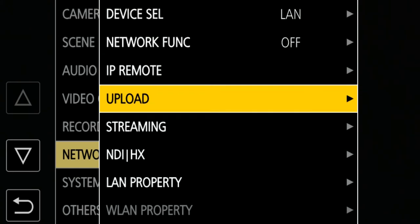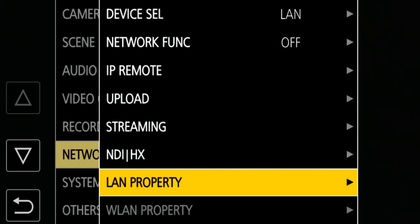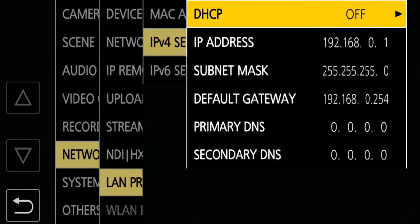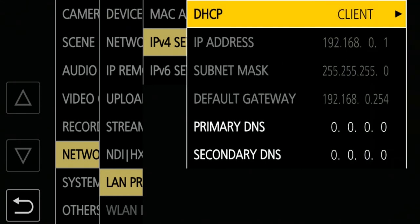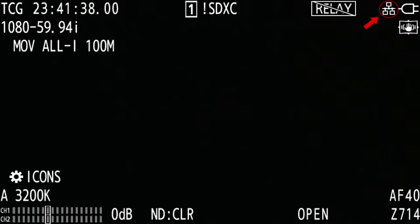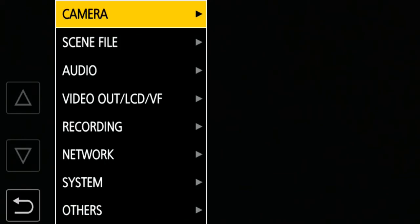LAN property, IPv4 setting. With DHCP client, the network automatically assigns an IP address to the camera, and this is an easy way to configure the IP address. When you close the menu, you should be able to see the wired connection icon on the top right of the screen. DHCP allows the network to assign an IP address to the camera automatically.